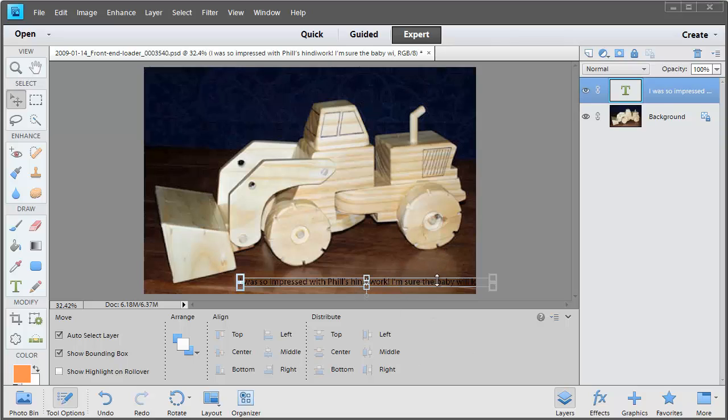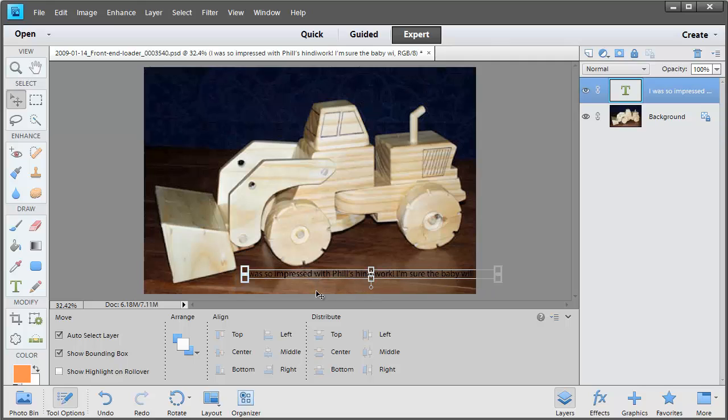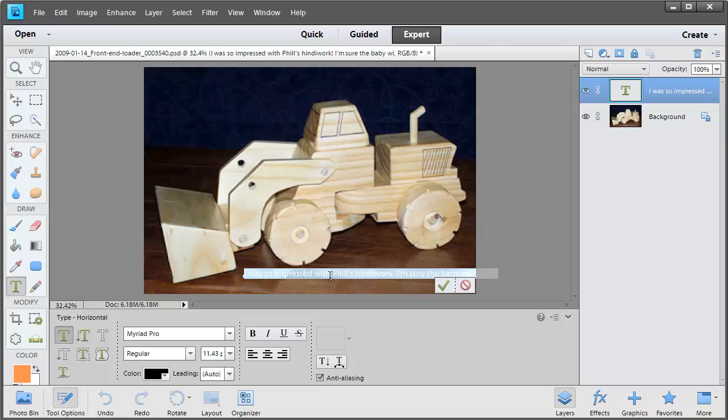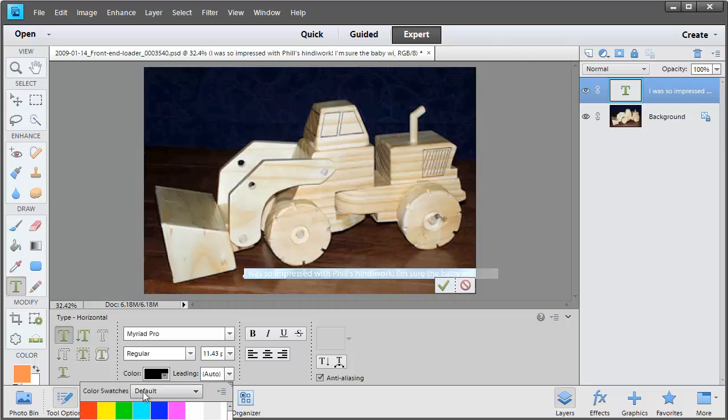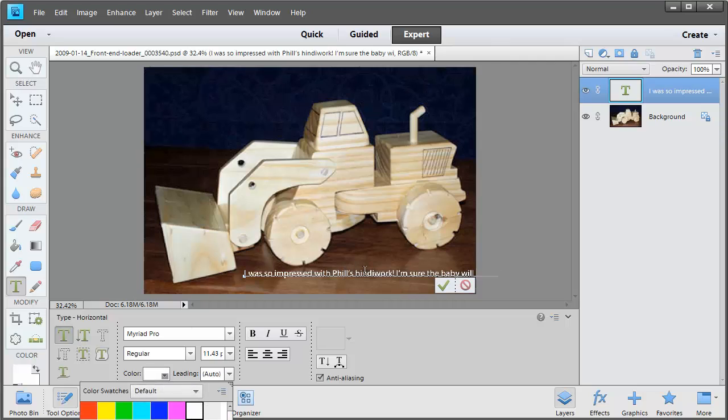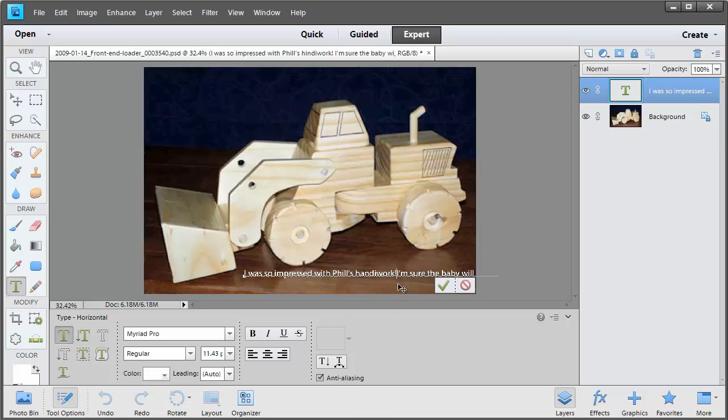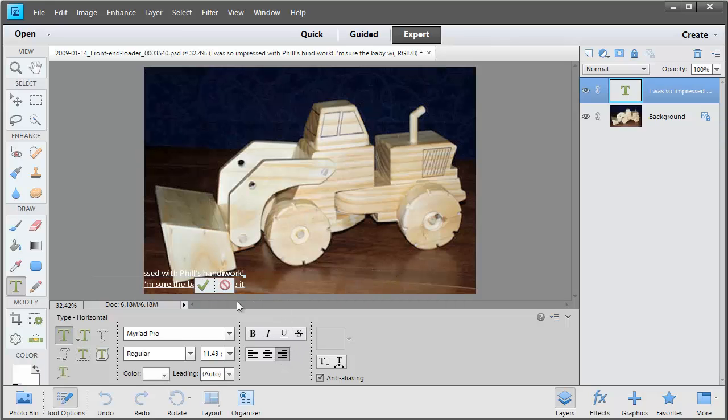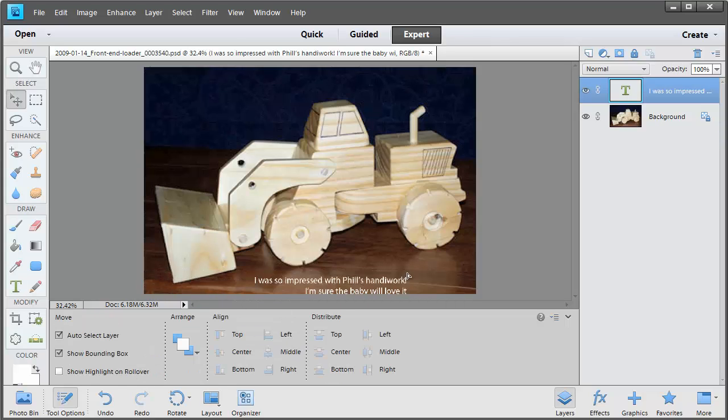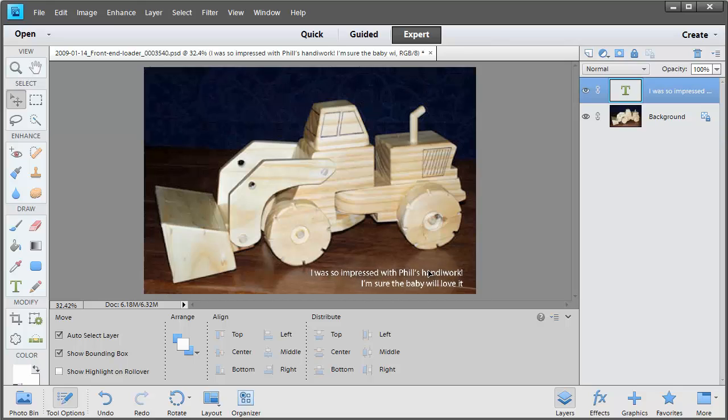So when you're finished typing the journaling, just click the green check mark. There's a couple of things I need to change about this journaling so I'm just going to double click on it to begin editing. First thing I'm going to do is change the color to white so I can see it. Then I'm going to press Enter at the end of the first sentence so the whole journaling can be seen on the photograph. Also going to align the text to the right and move it back over here.